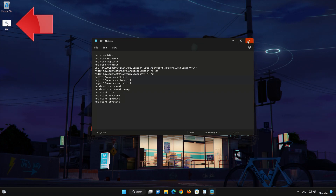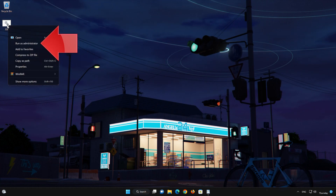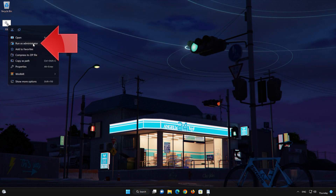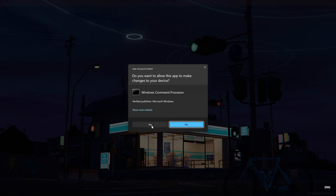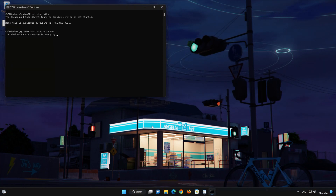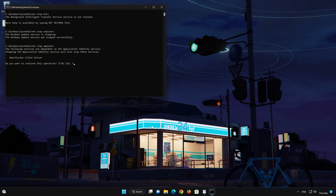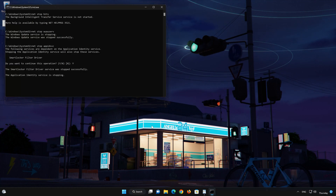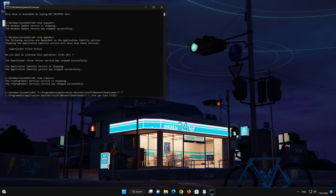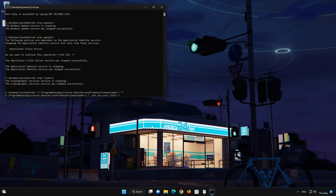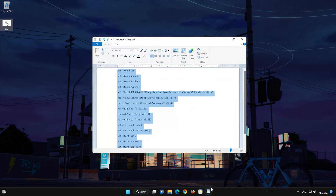Right-click the file you just created and select Run as Administrator. Press Yes. Type Y and then press Enter. Type Y again and then press Enter. Now restart your PC to apply the changes.